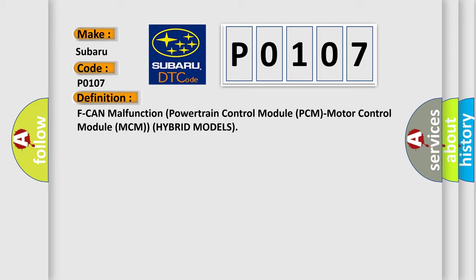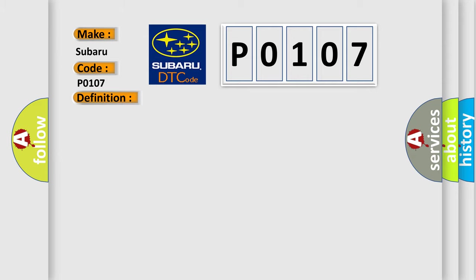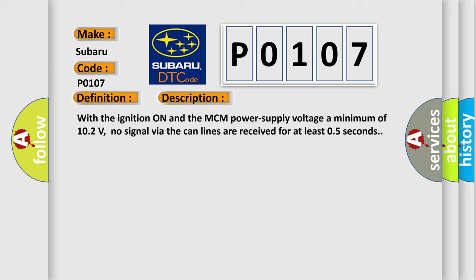And now this is a short description of this DTC code. With the ignition on and the MCM power supply voltage a minimum of 10.2 volts, no signal via the CAN lines are received for at least 0.5 seconds.